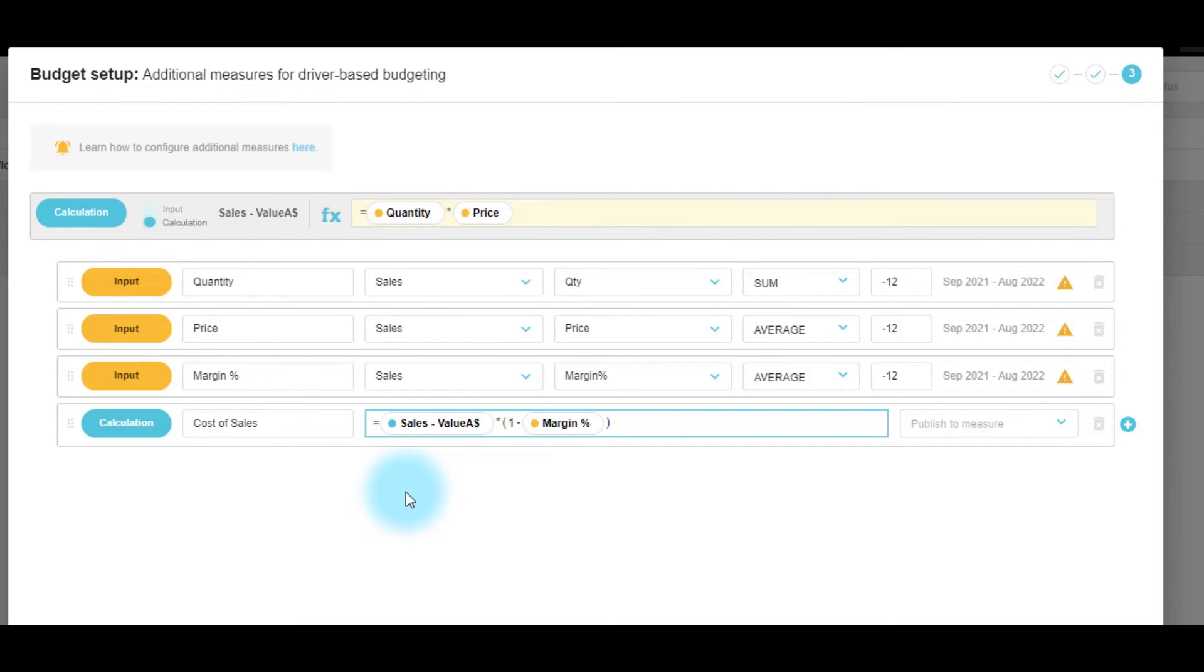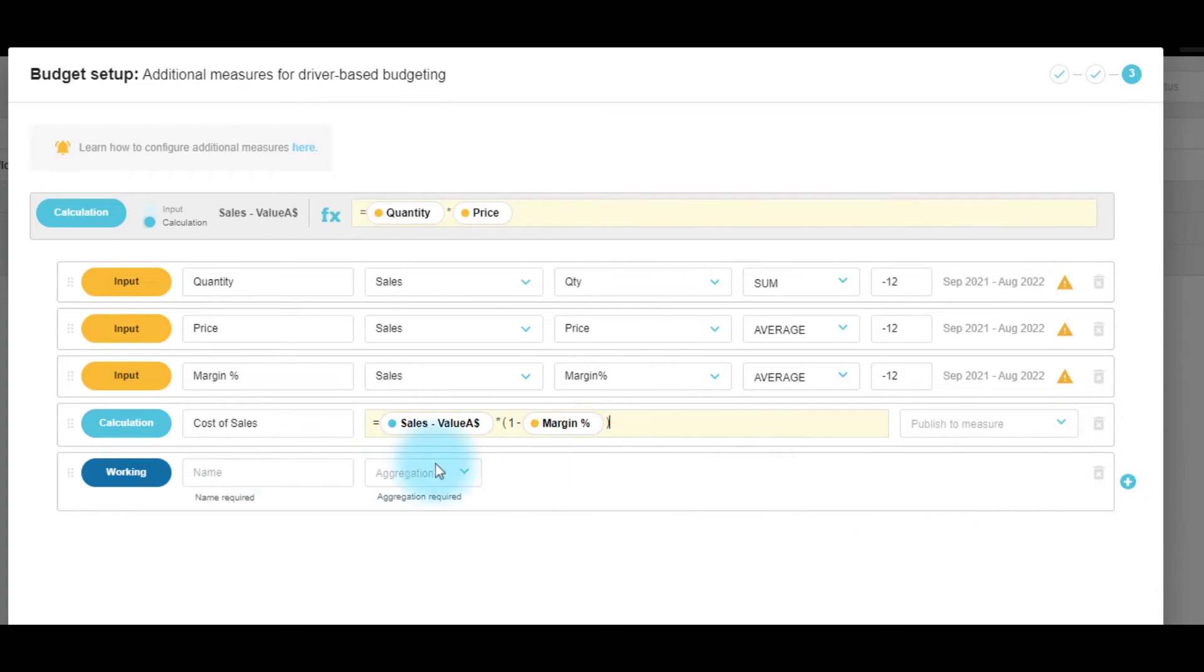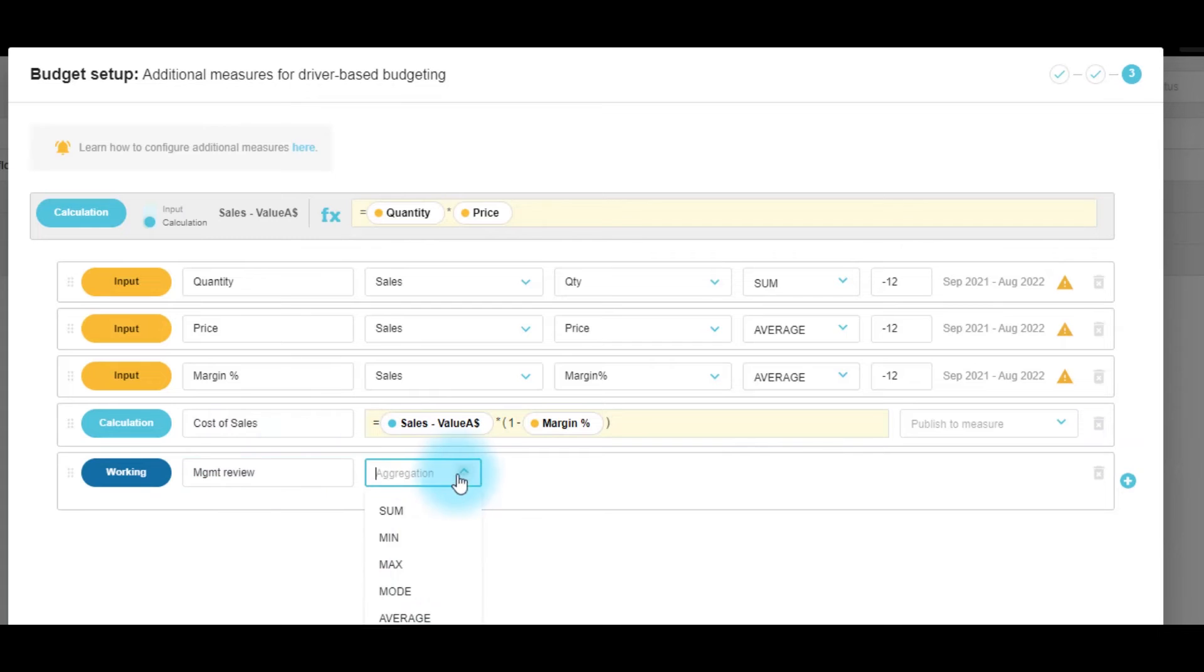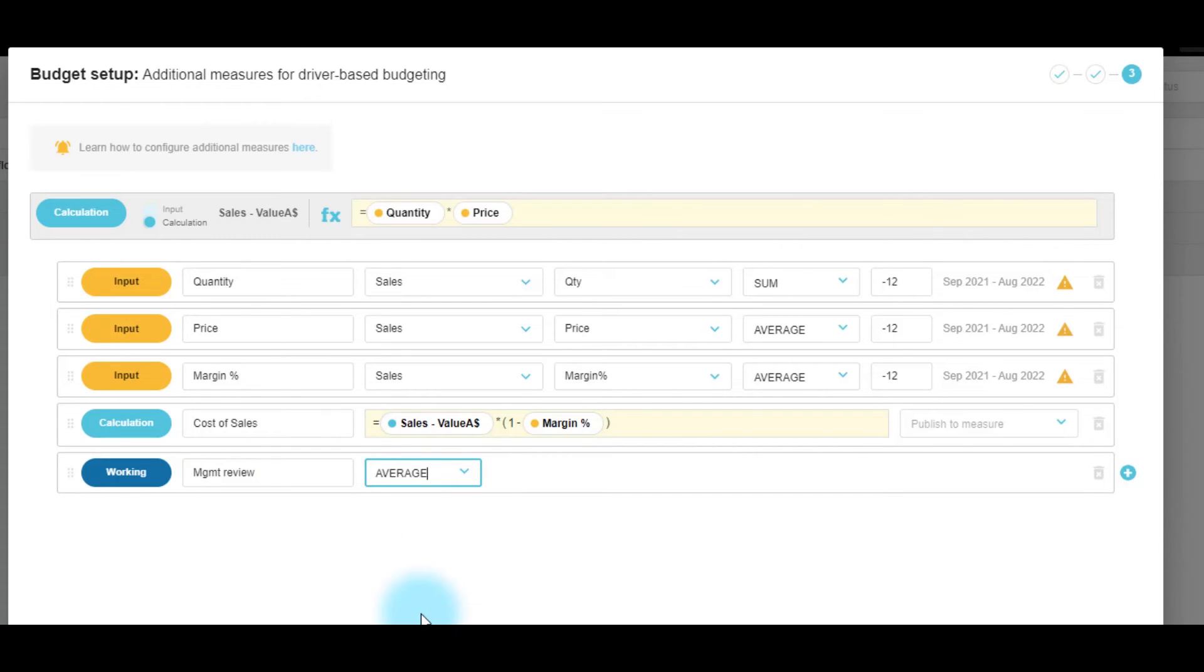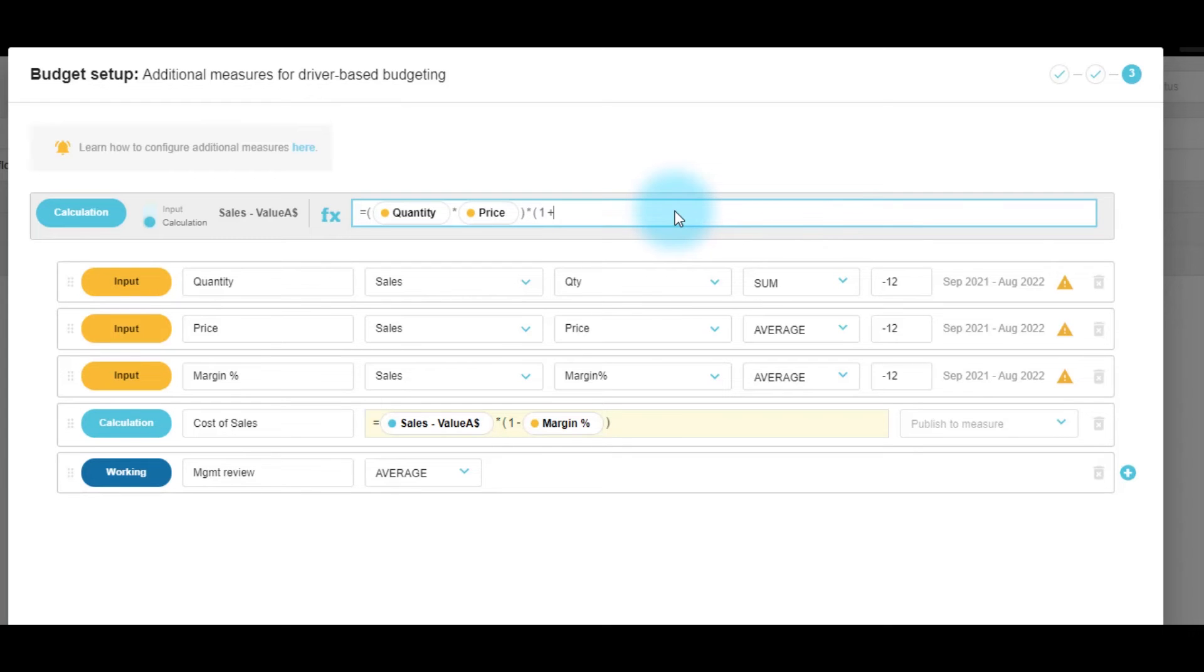We also know that when we create a sale, we have a management review during the process of the budget. So we'll add in a working line here. We'll have the aggregation here as average because this will be a percent. And we can adjust this formula. So I would like to adjust it to be one plus the working to bring in a percentage increase or decrease from the management review.